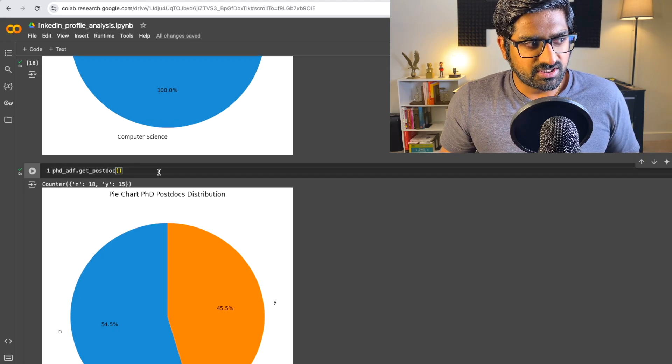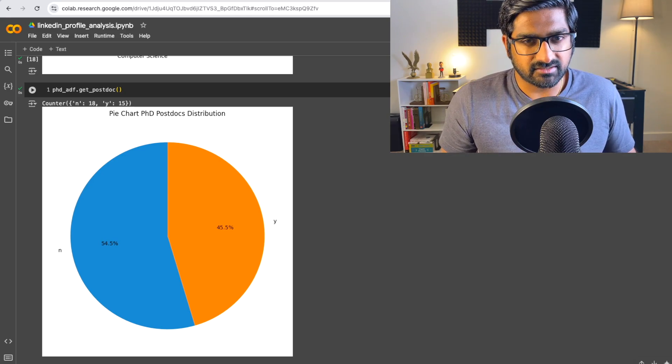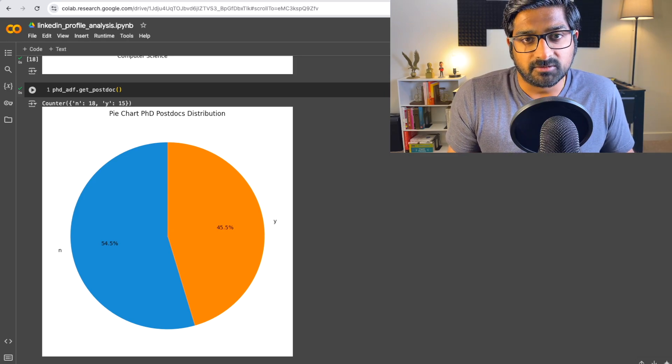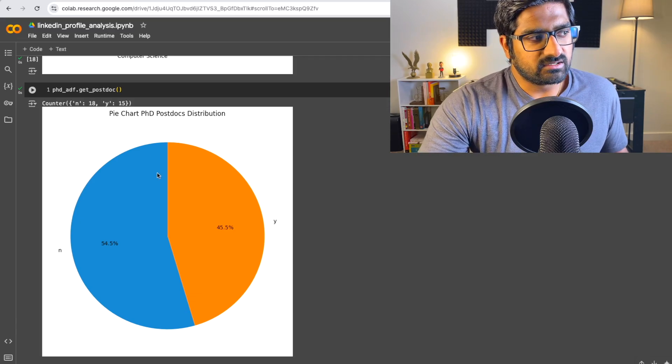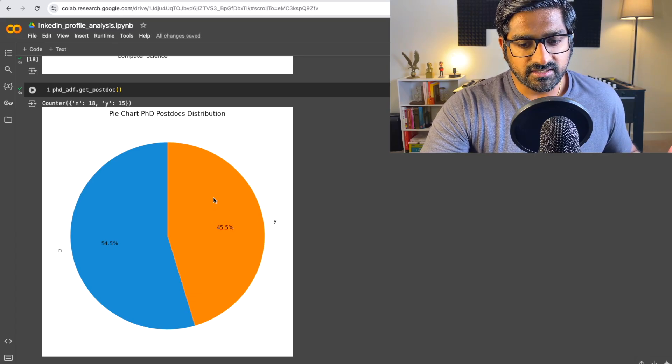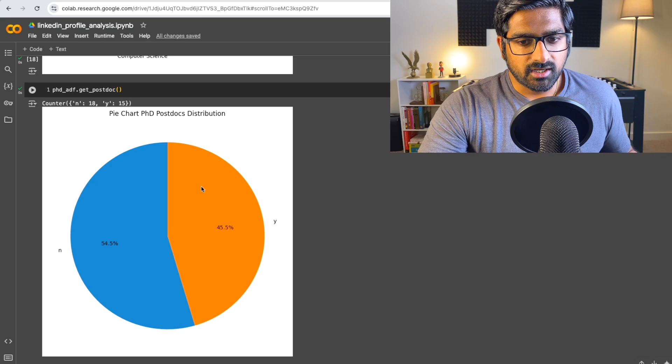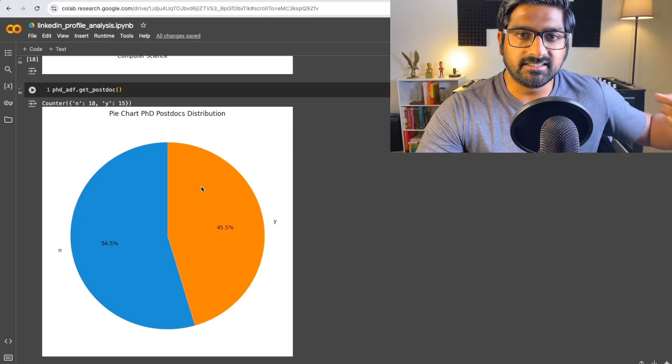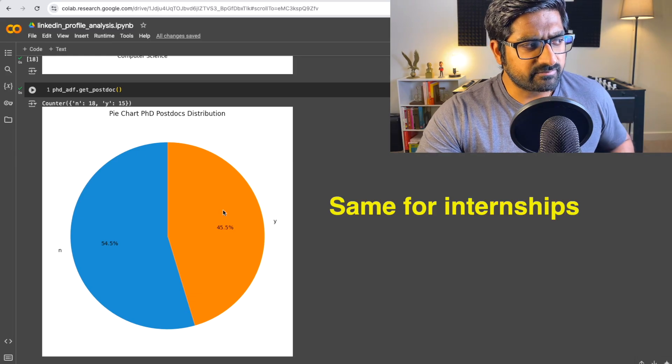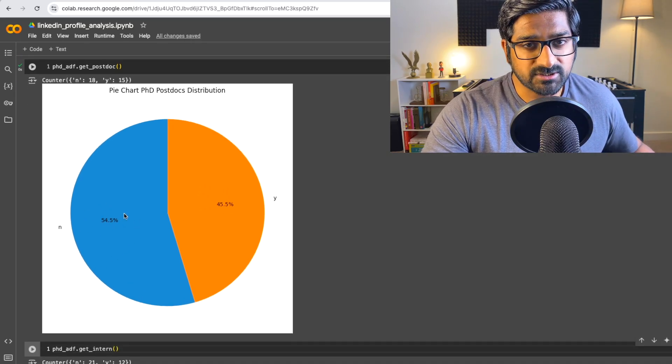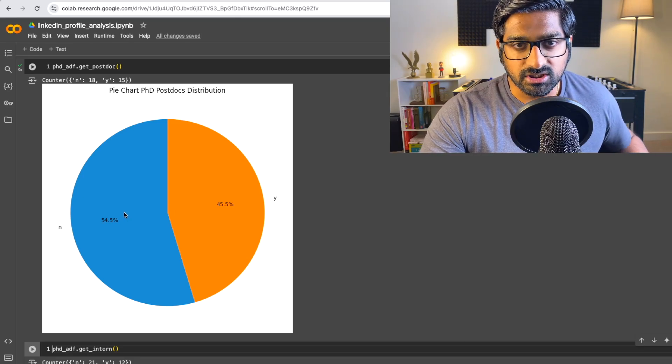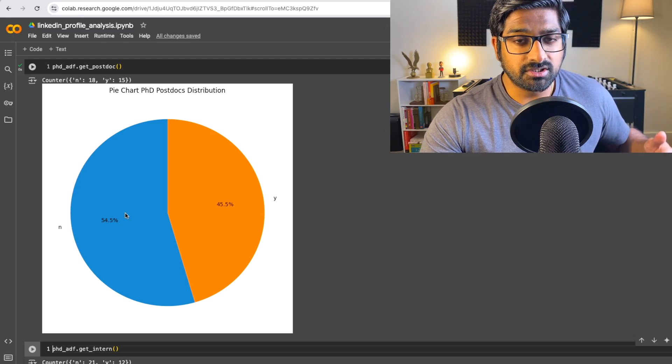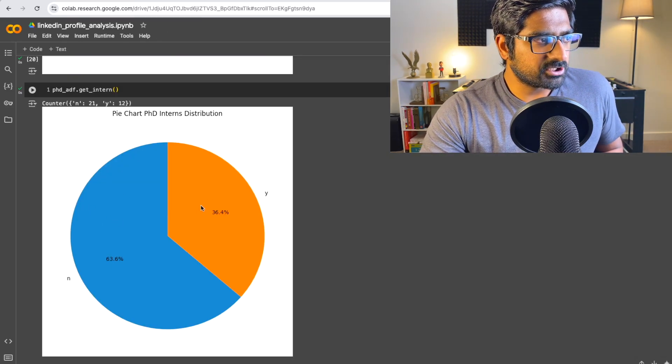One thing about PhD graduates is that a lot of them go on to do postdocs and postdocs is kind of like an internship. It's also a way of getting exposed to a particular field, establishing your expertise in that field. And from this chart, we see clearly that 45% of PhDs go on to do a postdoc. And this is the postdoc very specific to machine learning. So I made sure that these candidates were doing postdocs in the field of machine learning. So there's about 45% of them.